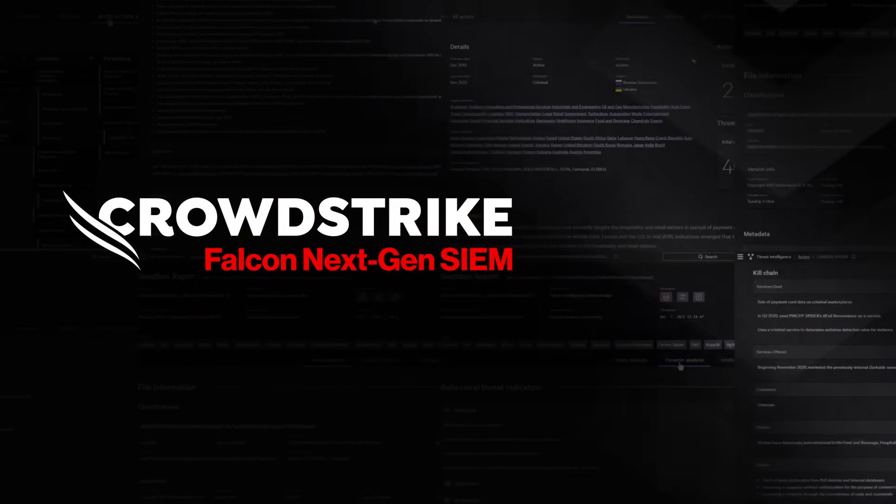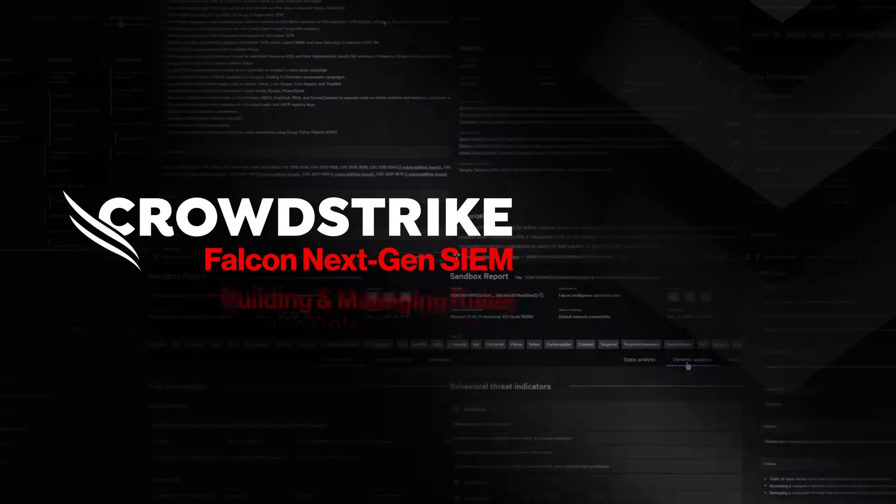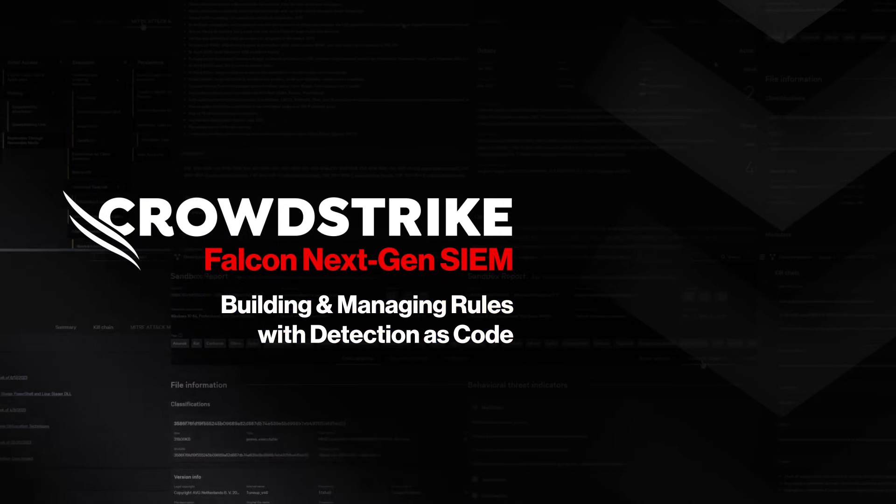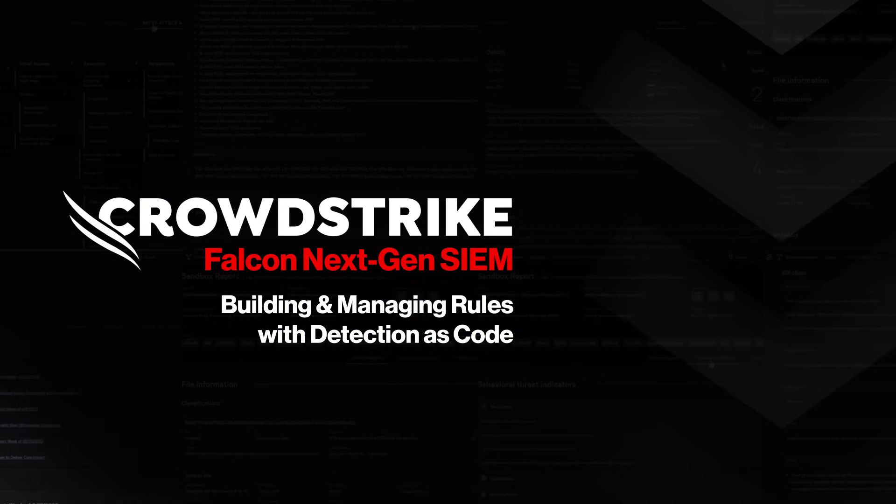CrowdStrike Falcon Next-Gen SIEM. Building and managing rules with detection as code.